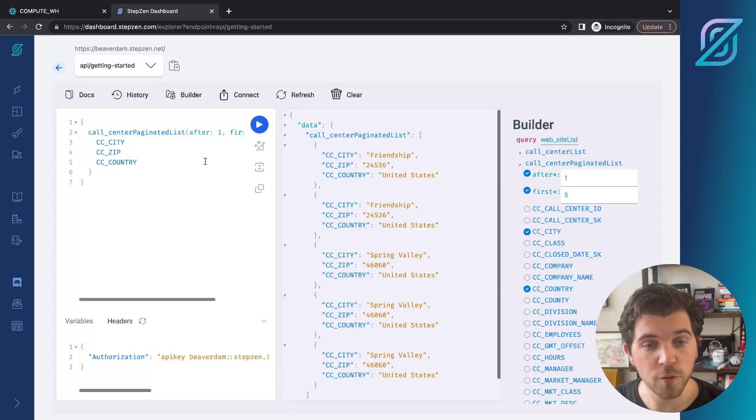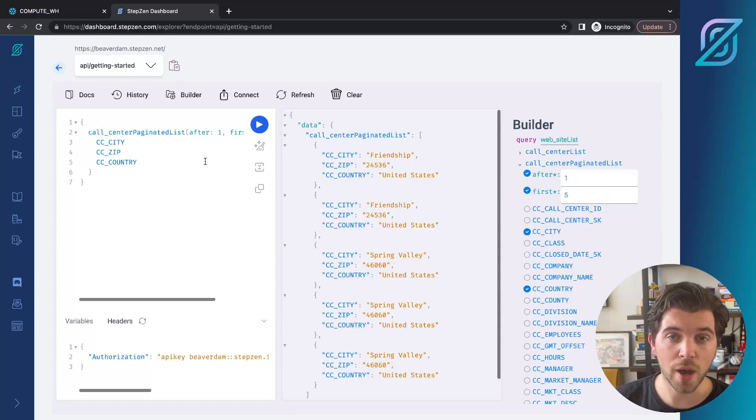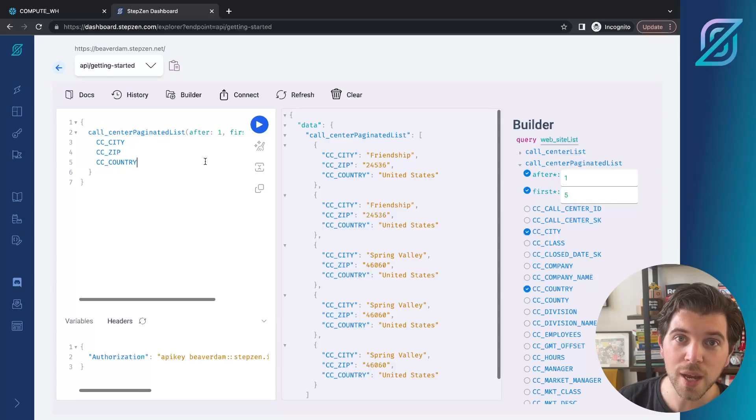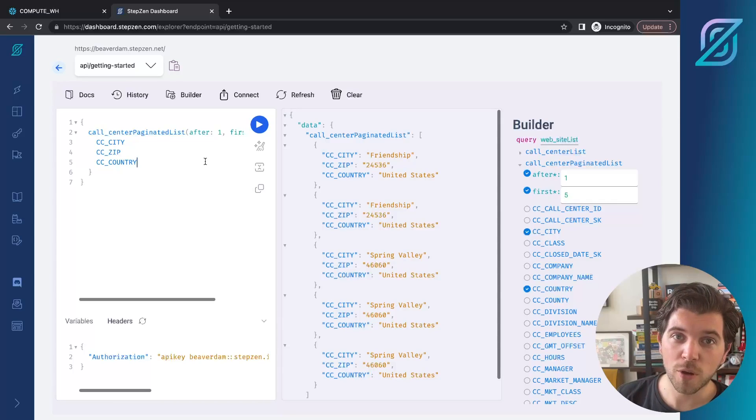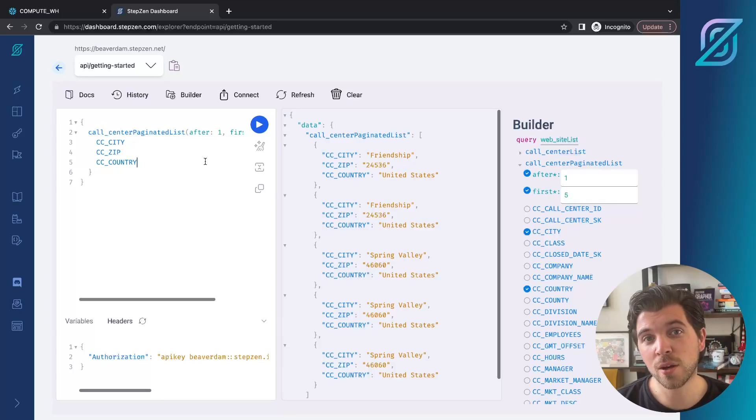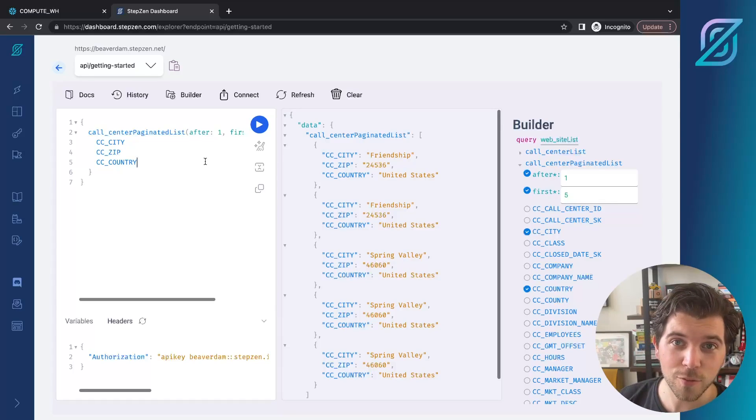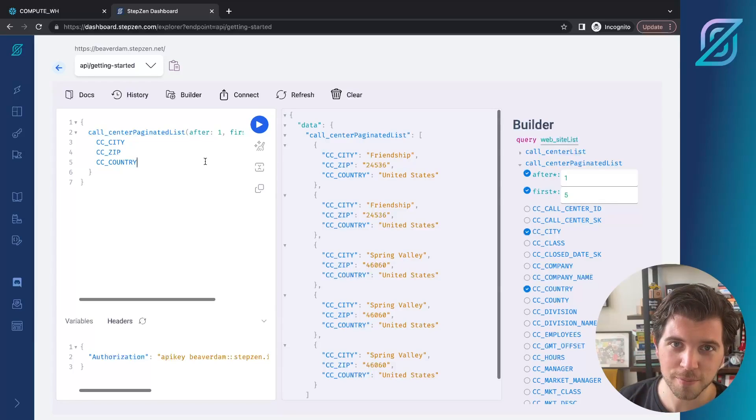Of course, there's much more you can do. I advise you to read our blog post on using Stepzen with Snowflake and try it out yourself. Both Stepzen and Snowflake have free ways of using the product. Make sure to take advantage of that. I'll see you later.